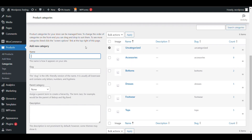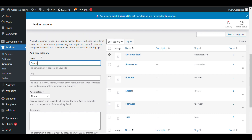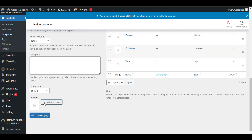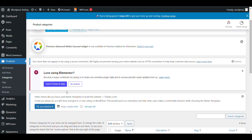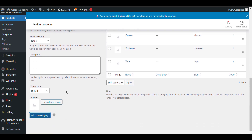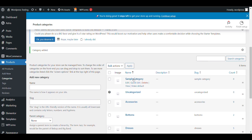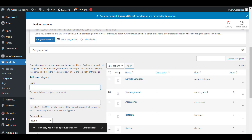I will first create a category, then I will create a subcategory. I'll create a sample category. If you want to add some icon or images, you can add them from here. Click on Add New Category — this category is added, as you can see.